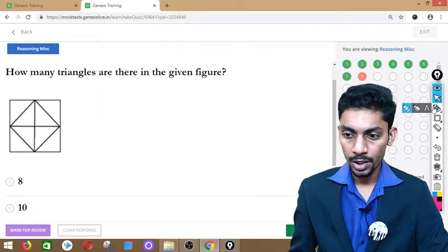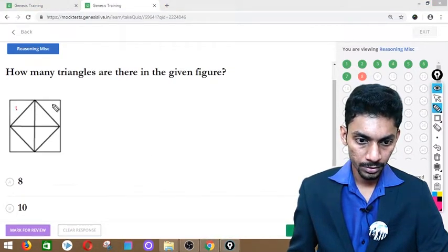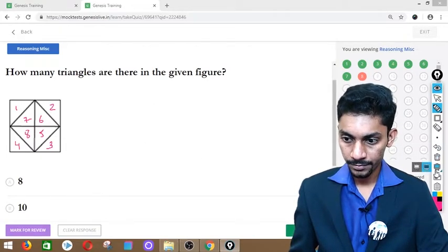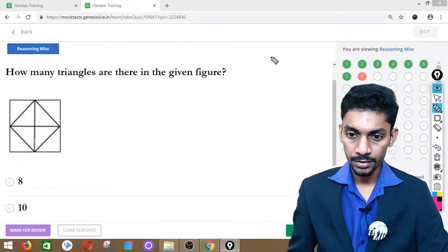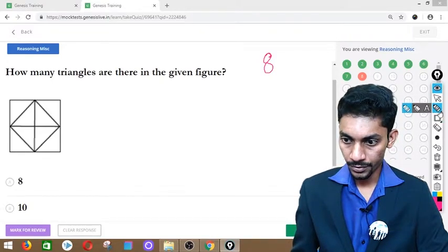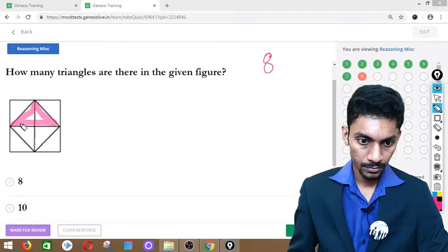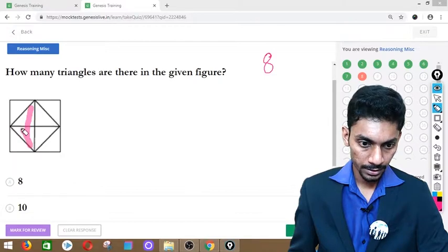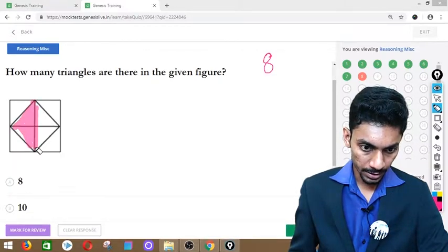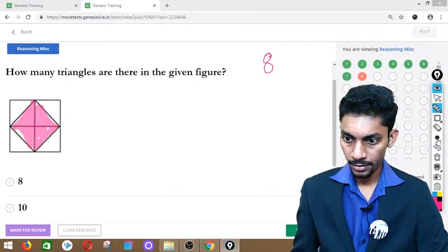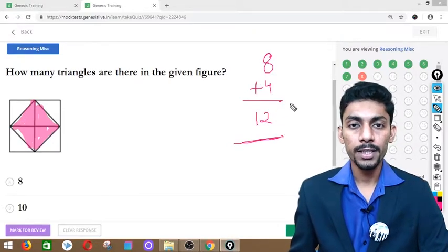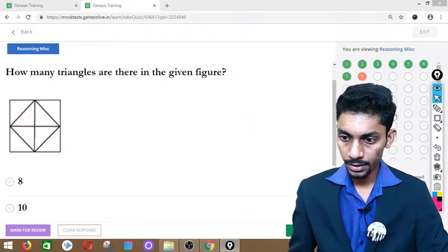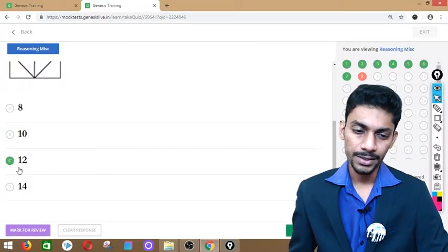Question number 8: How many triangles? First count clearly visible small triangles: 1 through 8. Then the next larger ones — shading shows 4 more (one on each side). Total: 8 + 4 = 12 triangles. Answer is option C — 12. Simple one.